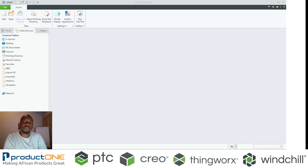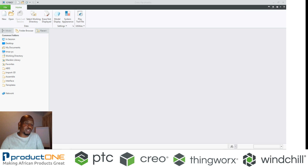Welcome to ProductOne's YouTube series. Today we are going to be looking at Creo Simulation Live.